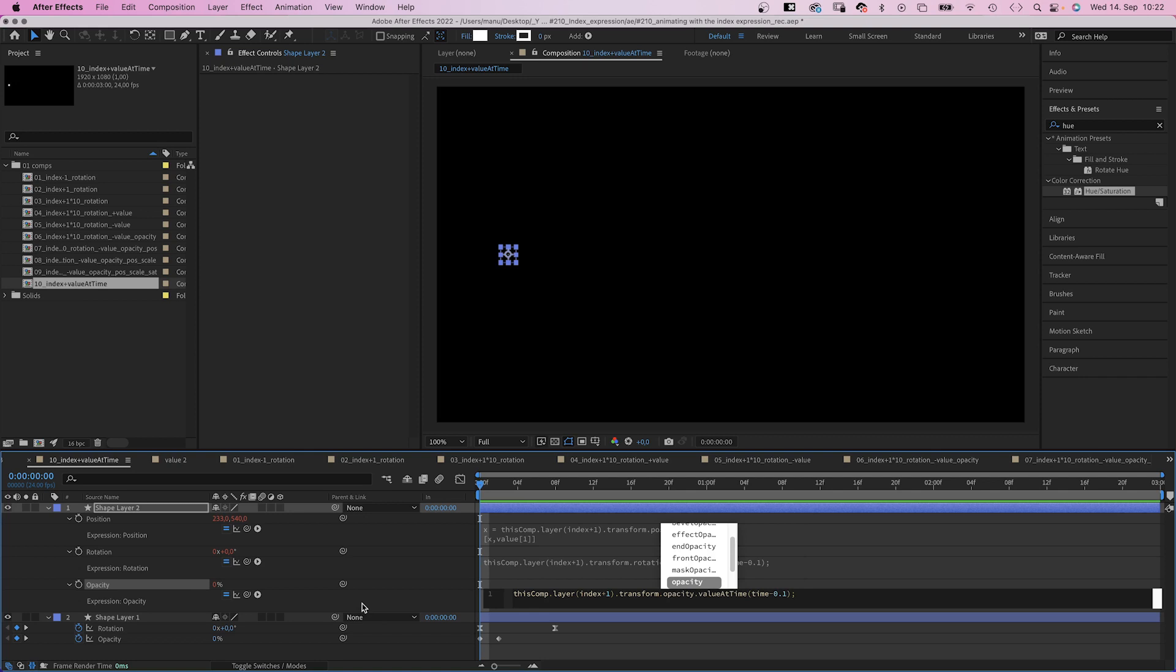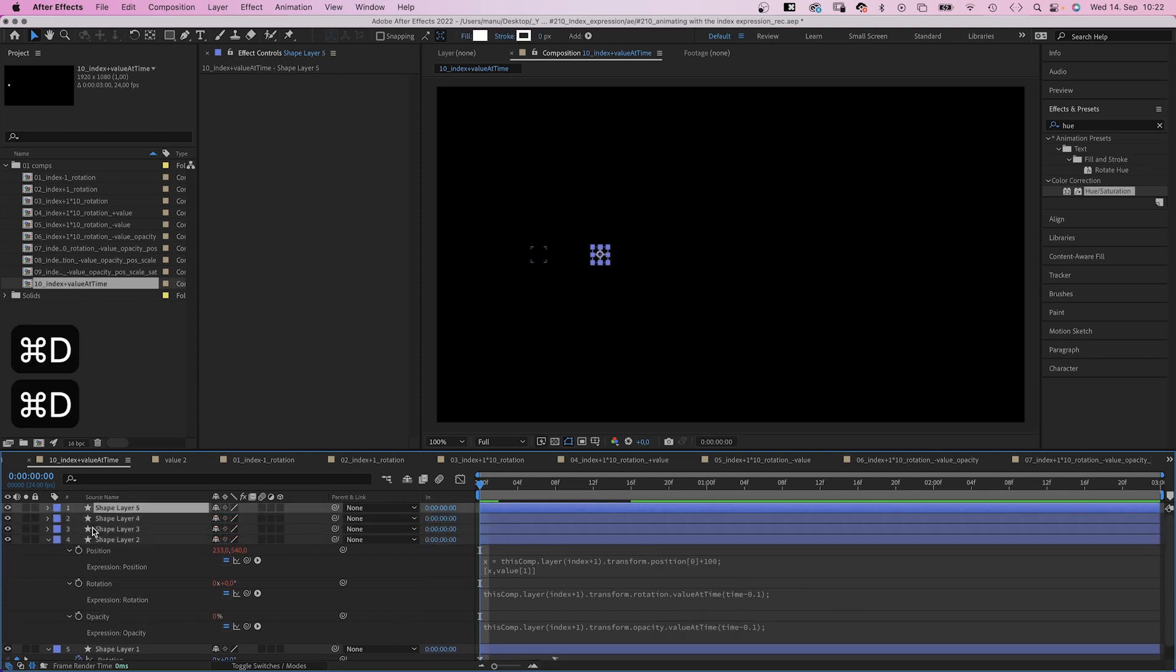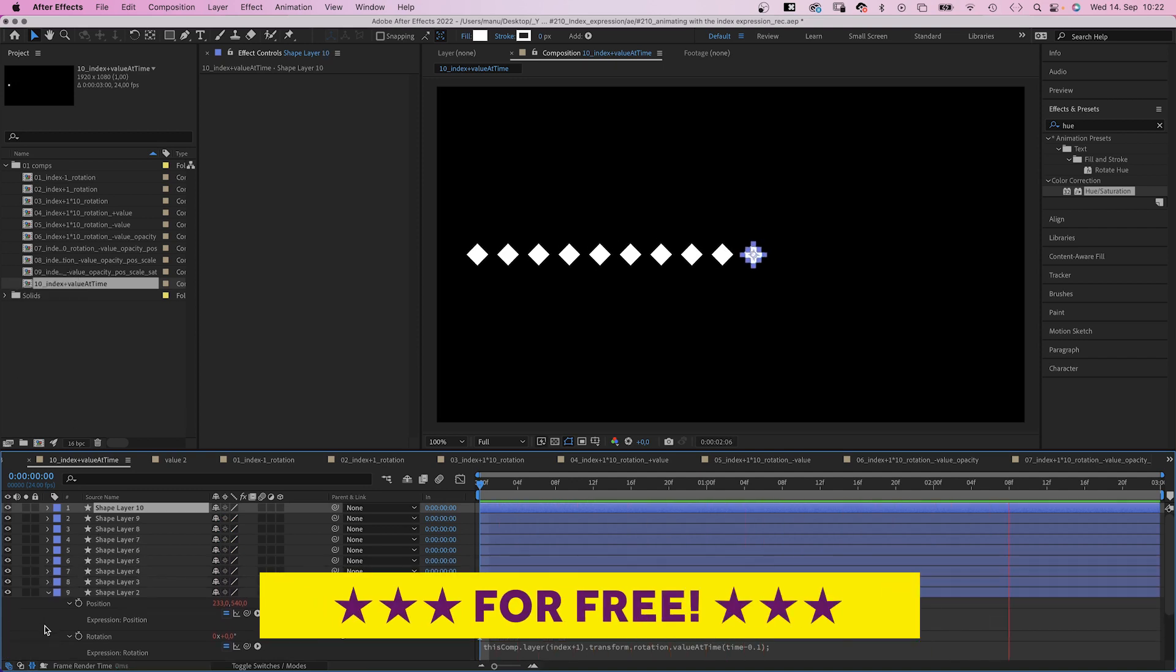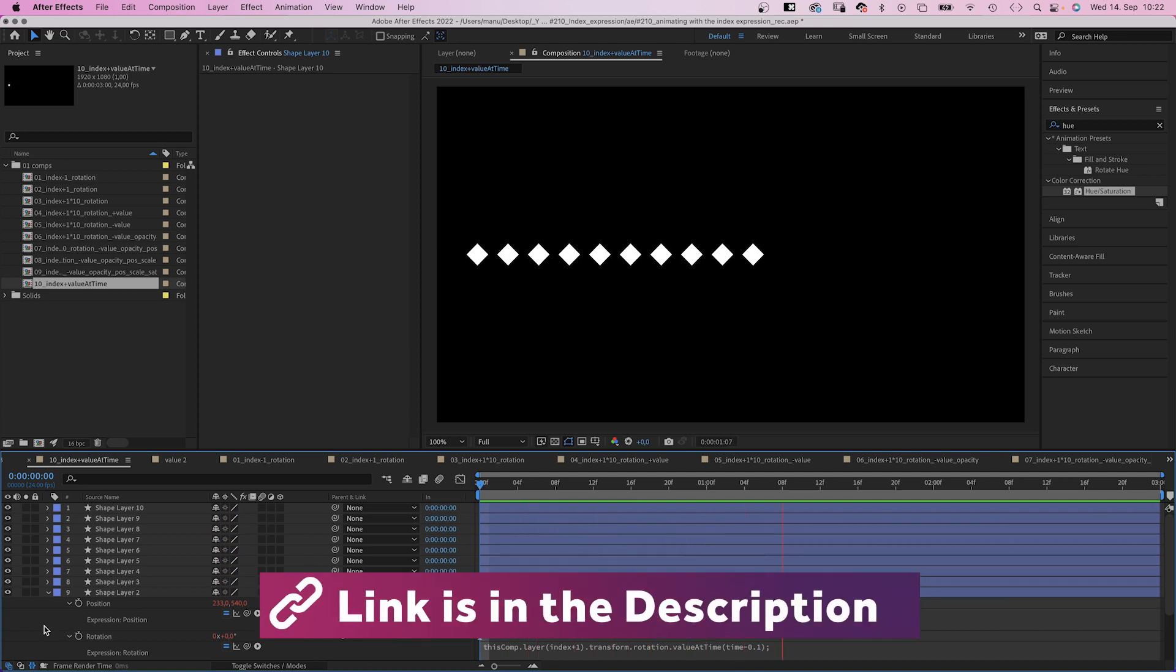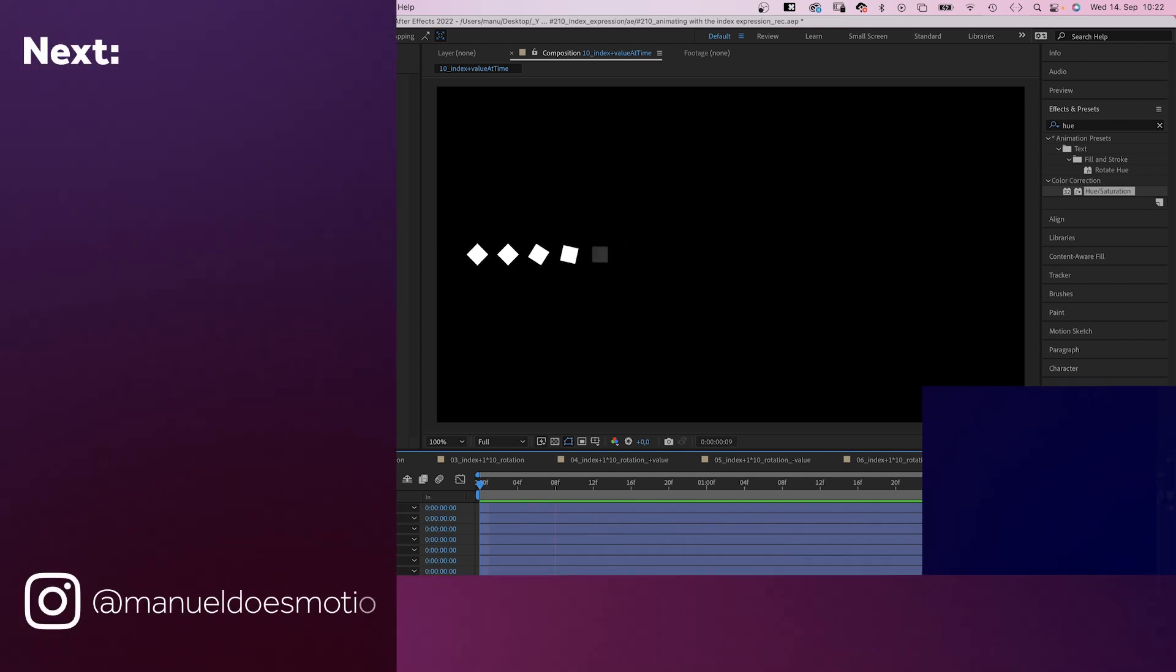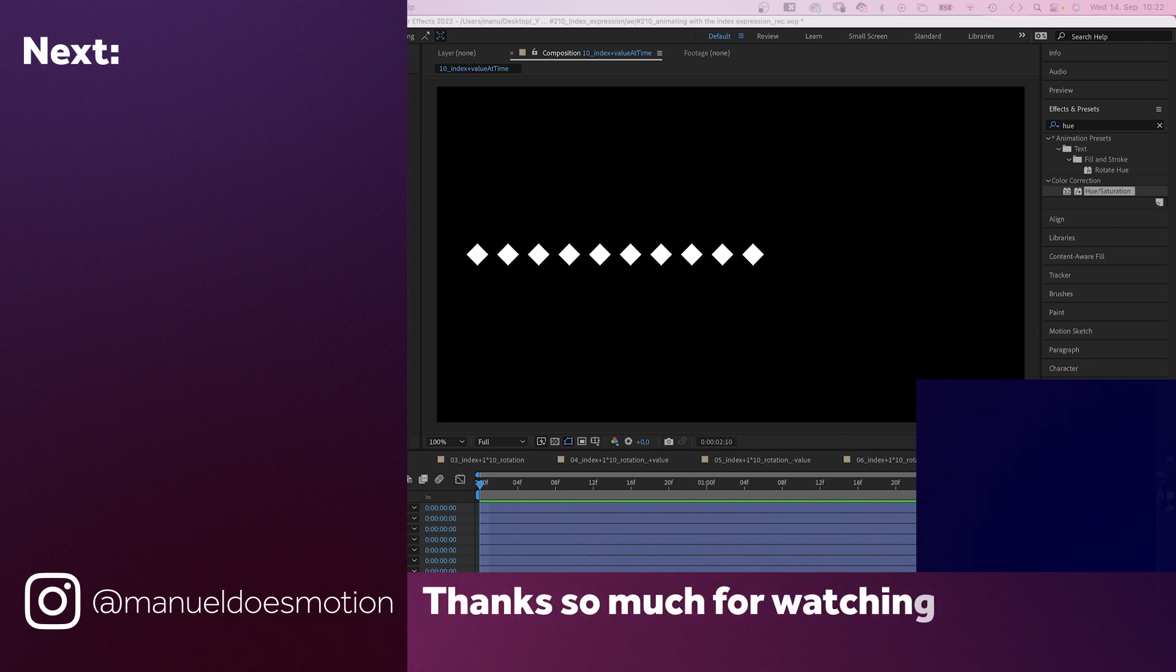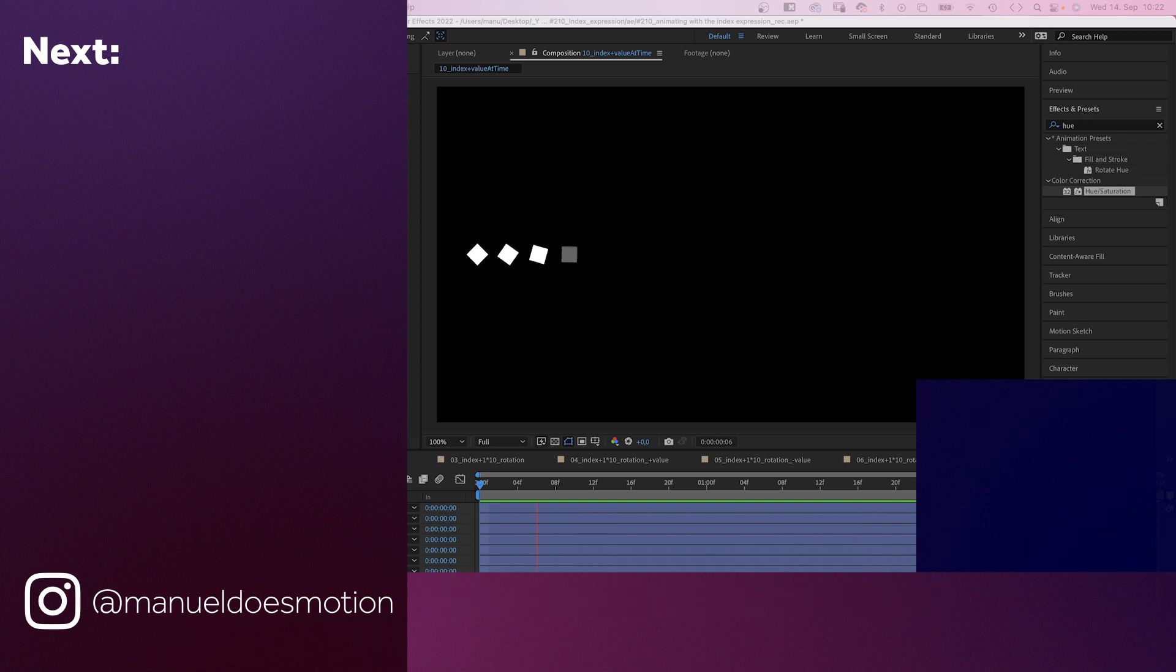There's probably going to be a second part. Because there's so much more the index expression can do. So stay tuned for that. In the meantime, check out all the links in the description. And play around with the free project file. On the left side. I've added some videos you might like. Subscribe to my channel on the right side. And hit the bell. Cause you don't wanna miss my next video. Thanks for watching this one. See you in the next one. Bye guys!